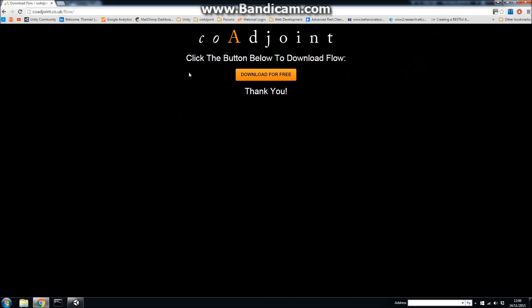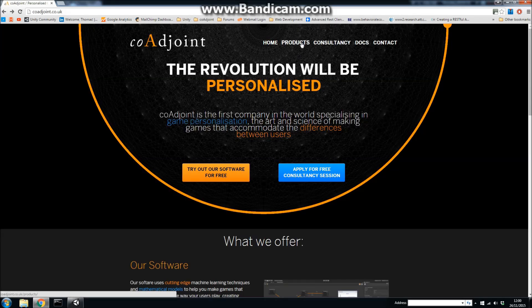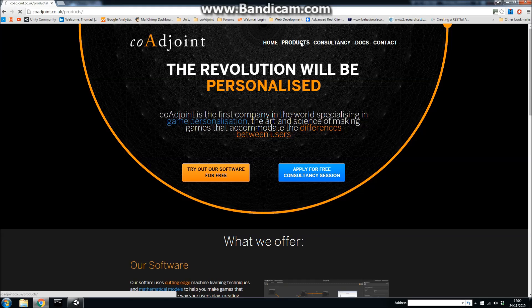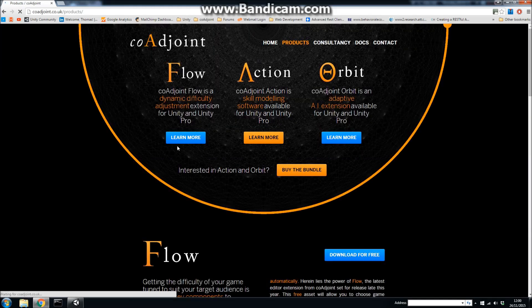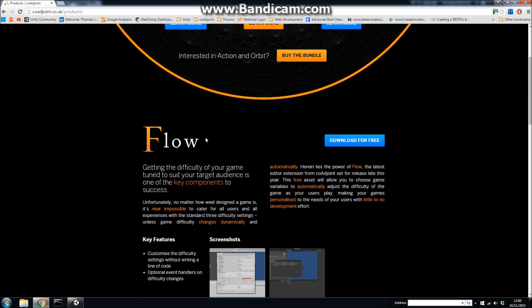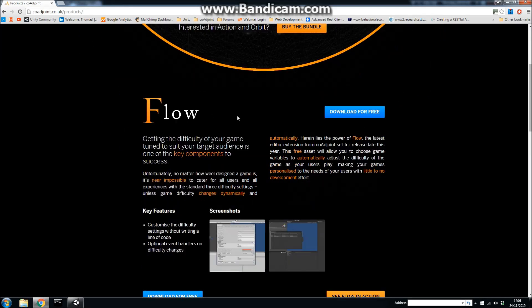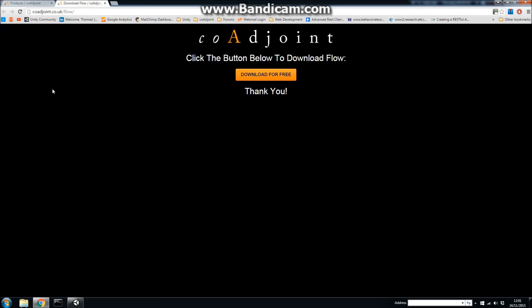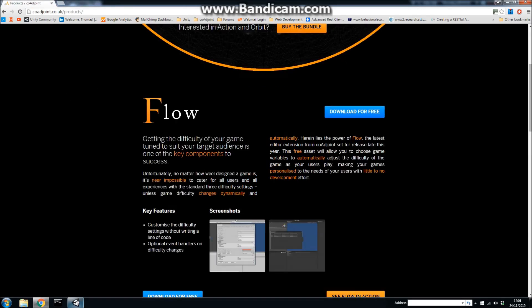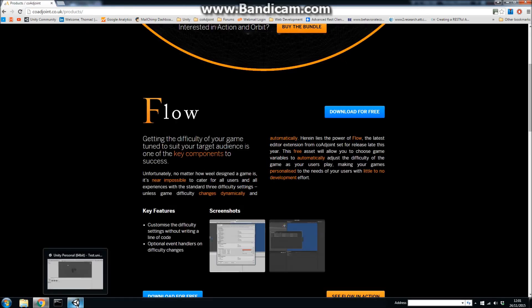That will take you to a page where you can download, or if you go to the products page on the CoaJoint website, go down to Flow and there's the download for free link, and it will take you to the same website. So there's a couple of ways you can get that.